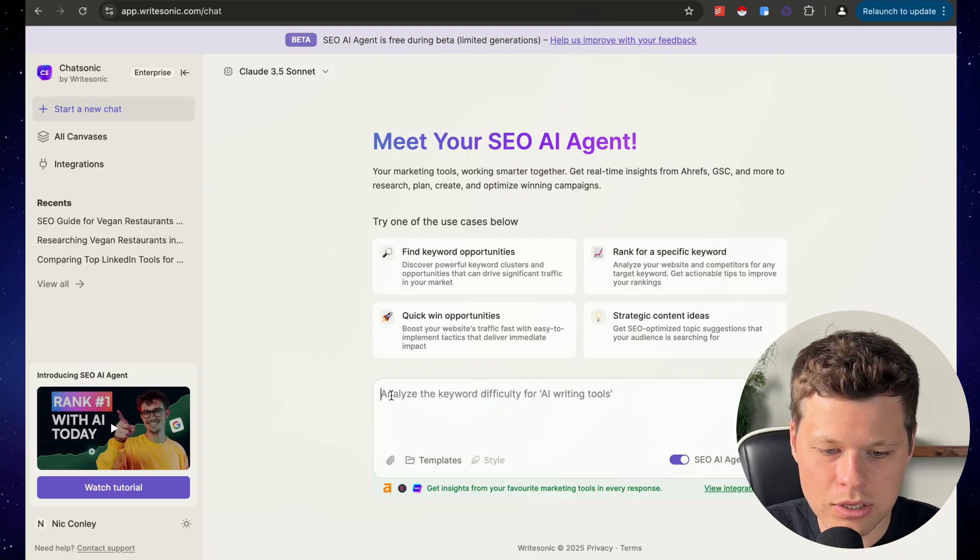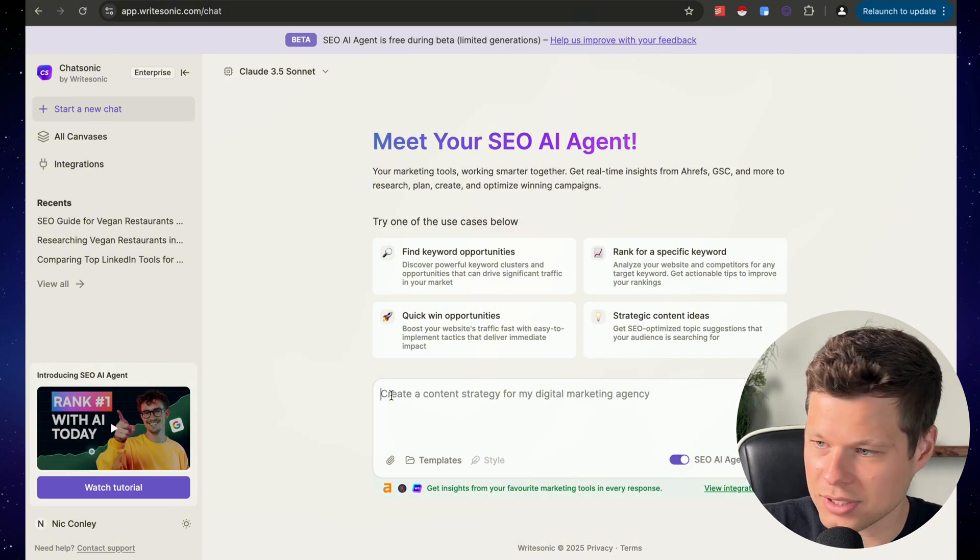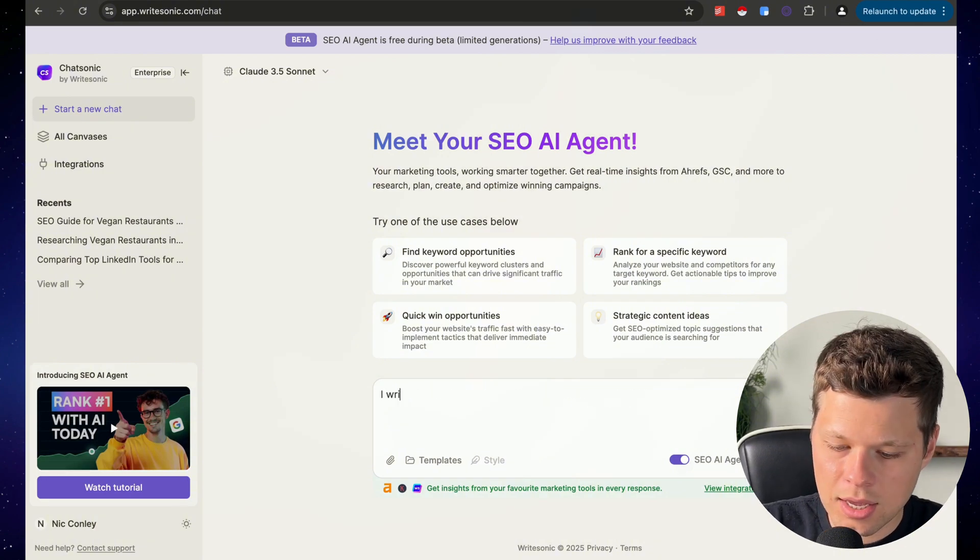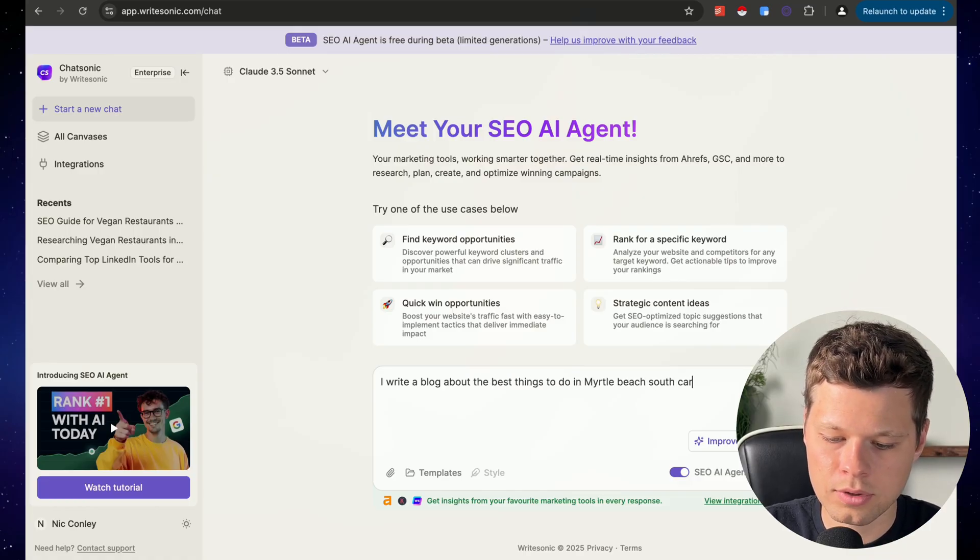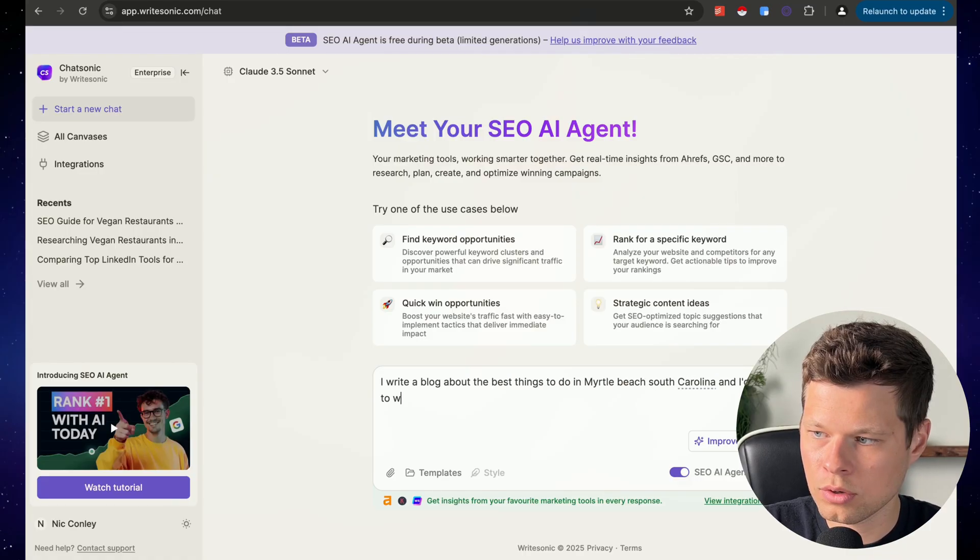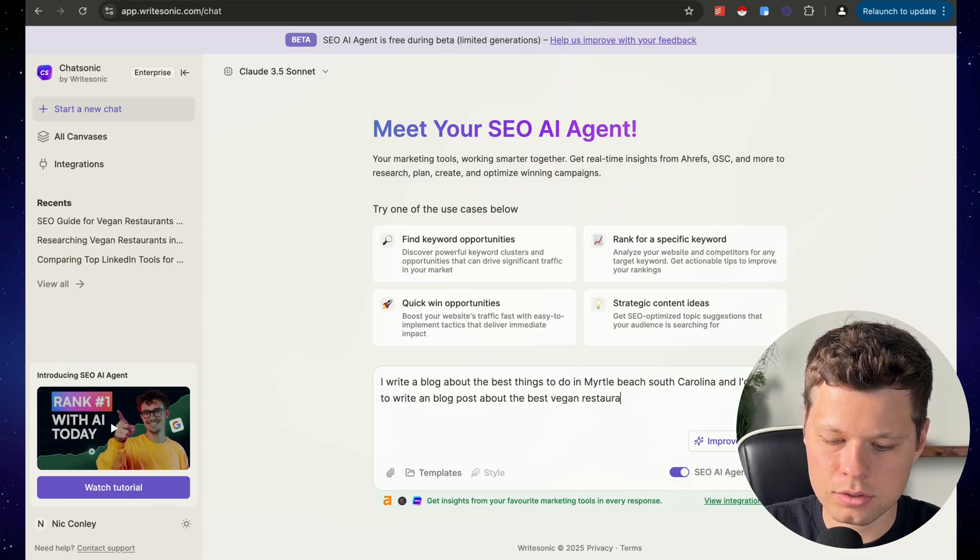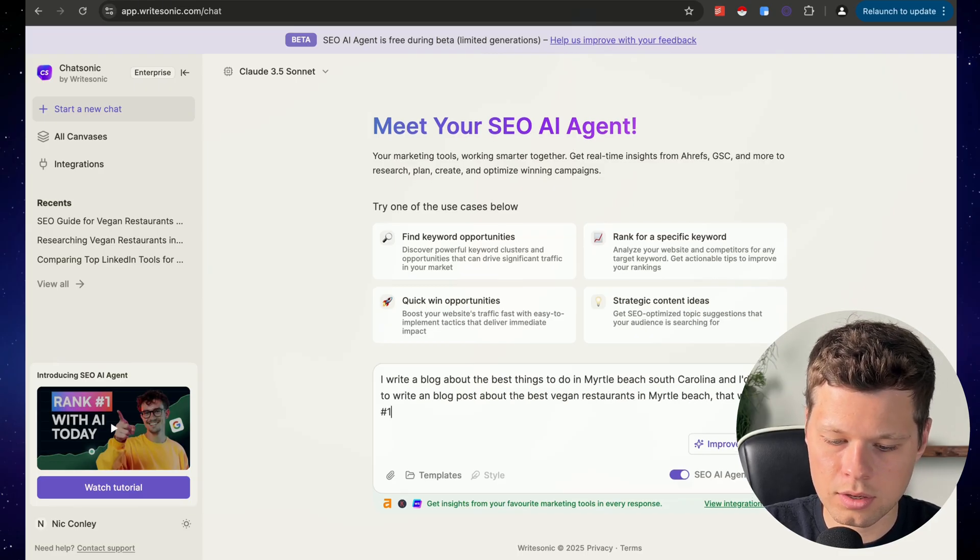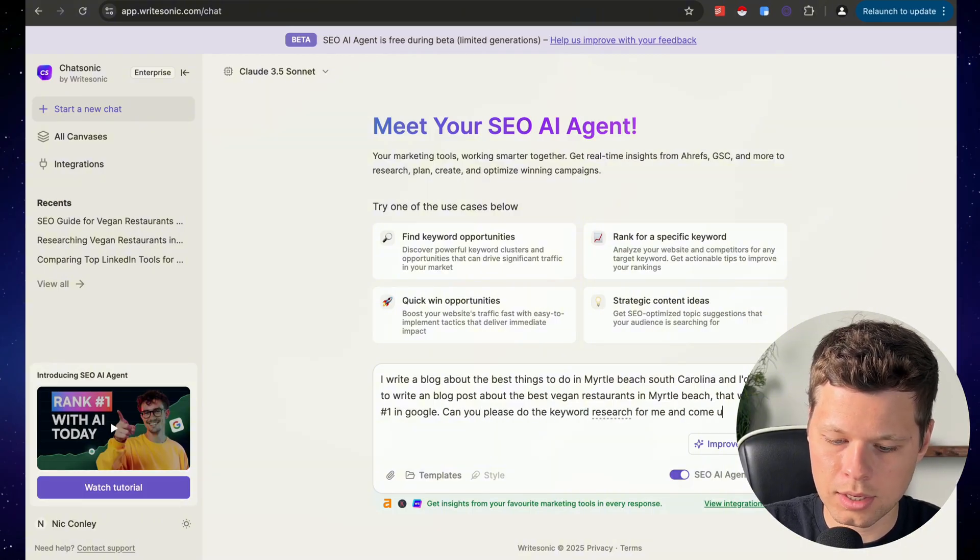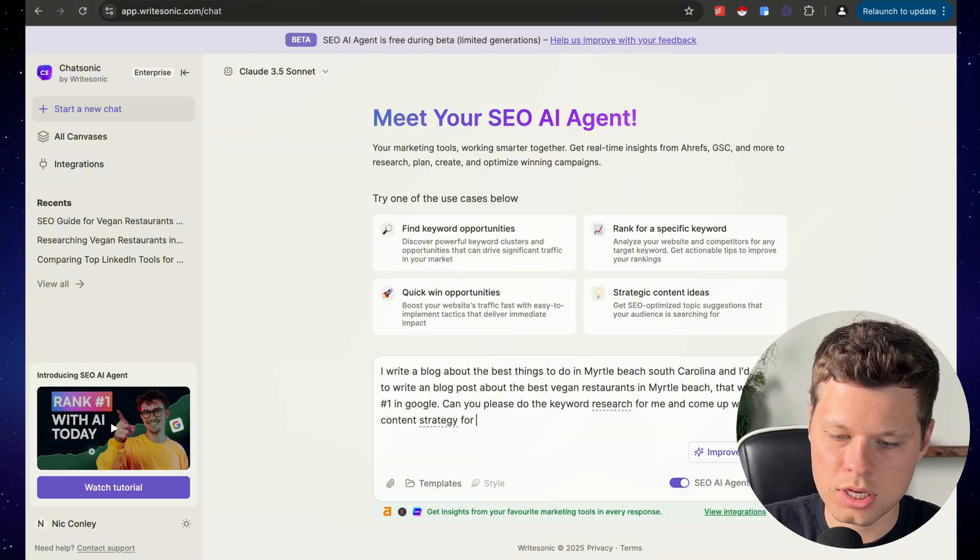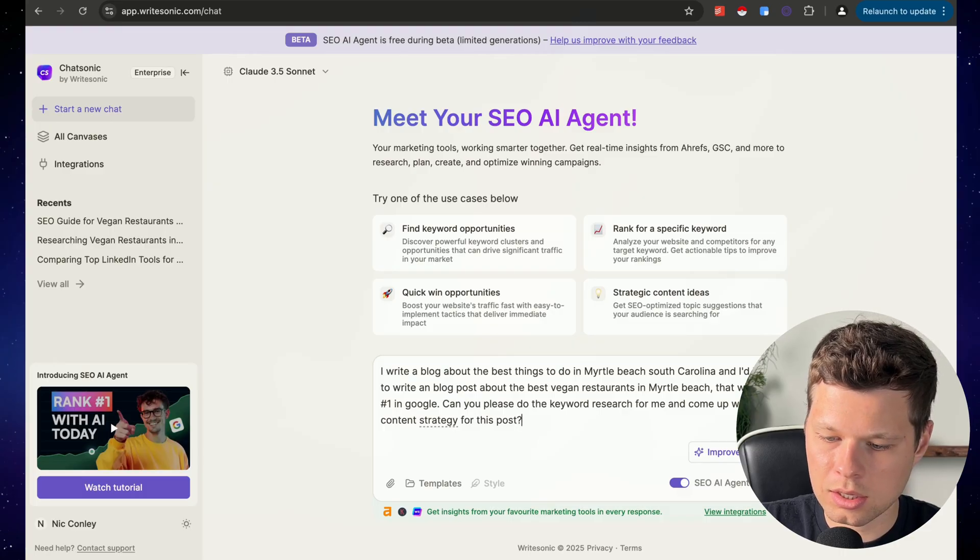I don't condone veganism, but that's what we're going to write about today. So I'm going to say I write a blog about the best things to do in Myrtle Beach, South Carolina, and I'd like to write a blog post about the best vegan restaurants in Myrtle Beach. Can you please do the keyword research for me and come up with a content strategy for this post.